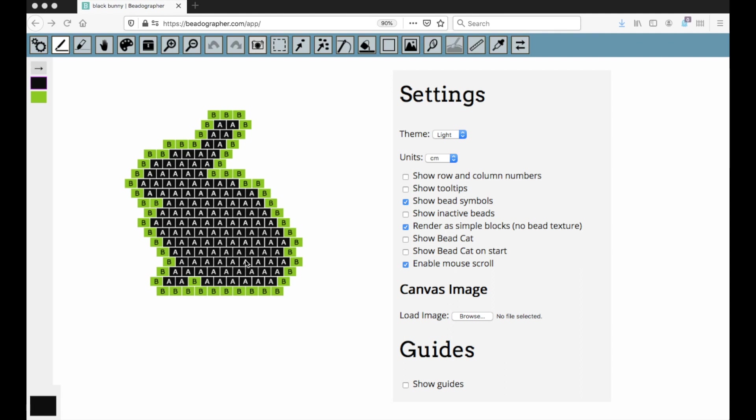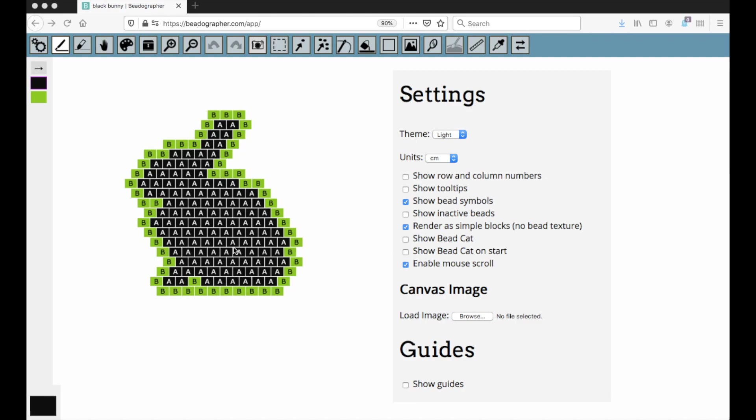If you're using Beadographer for free, you can take a screenshot and you can bead like that. If you're a paid member, you can take a screenshot like this and use it in the PDF export if you'd like the setup to be like this rather than have the color chart and the word chart. And we'll talk about that when we get to PDF exports.